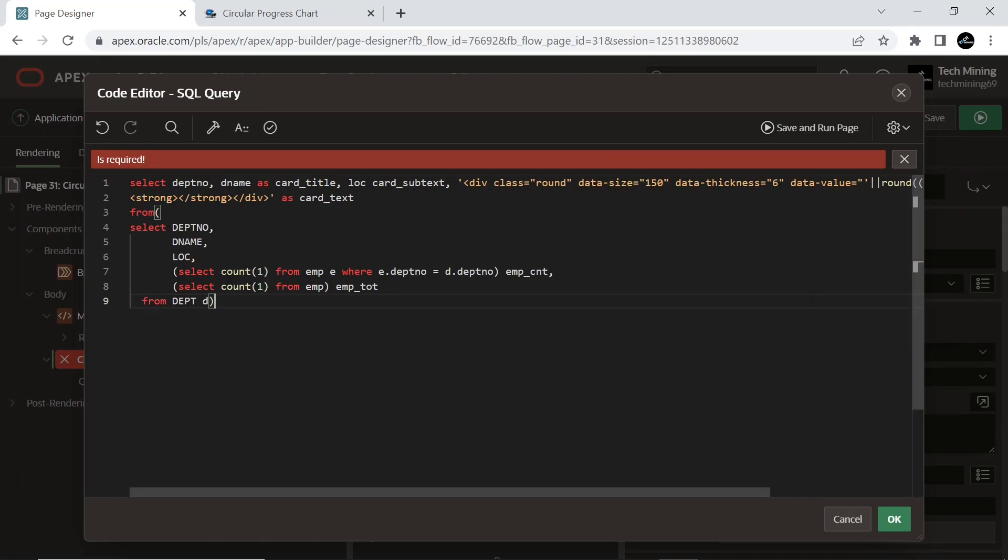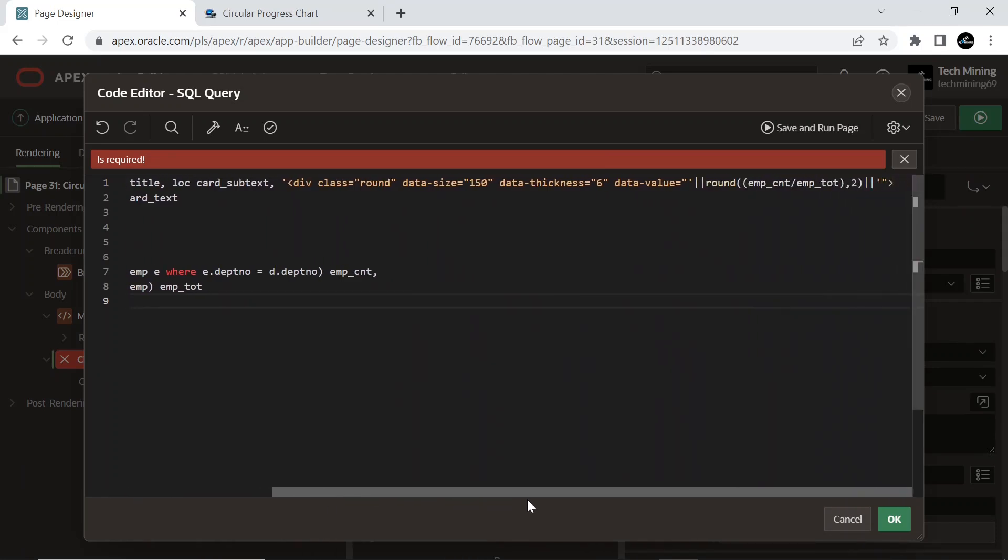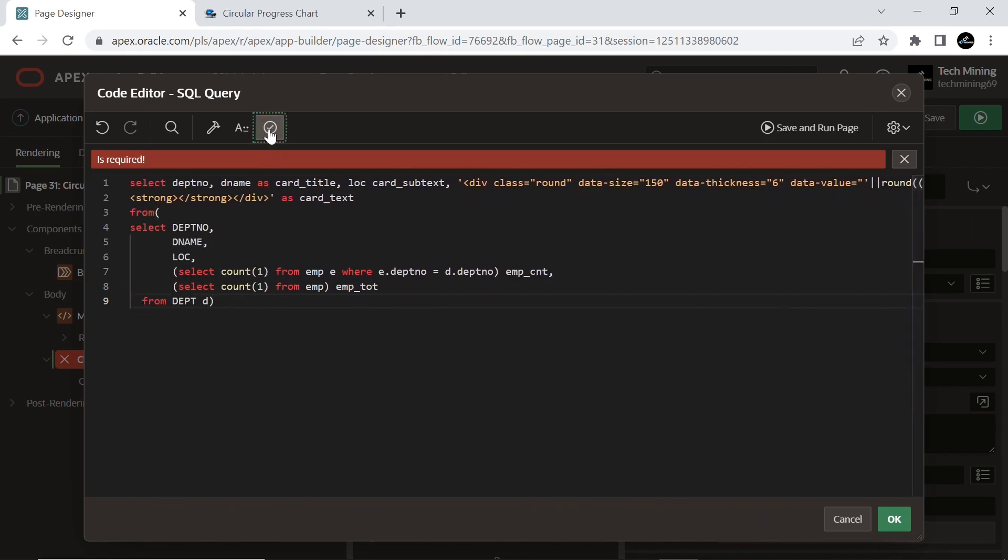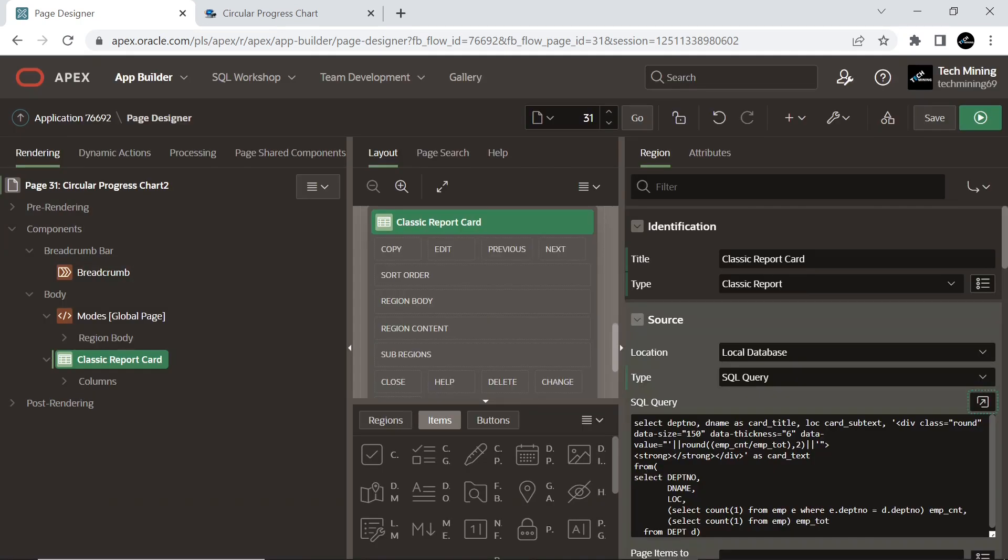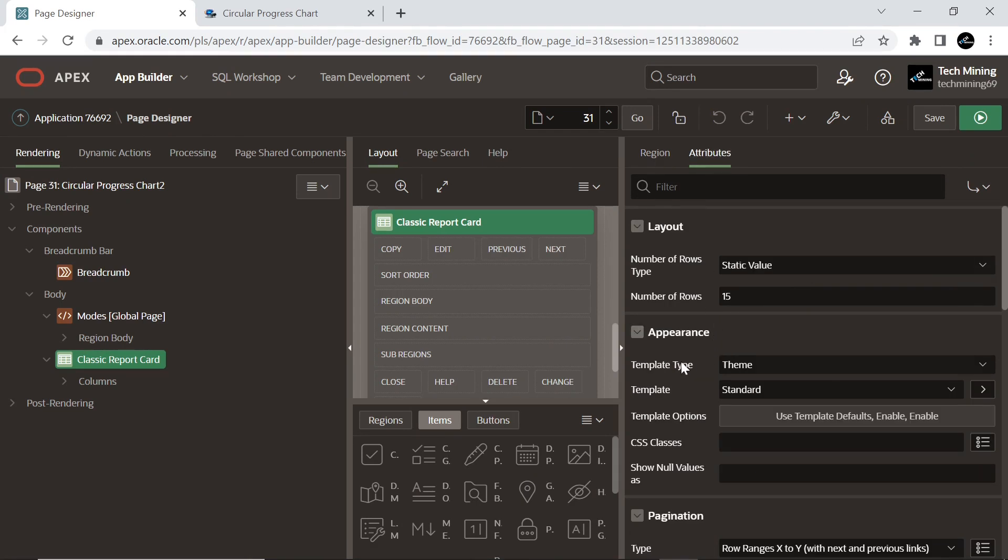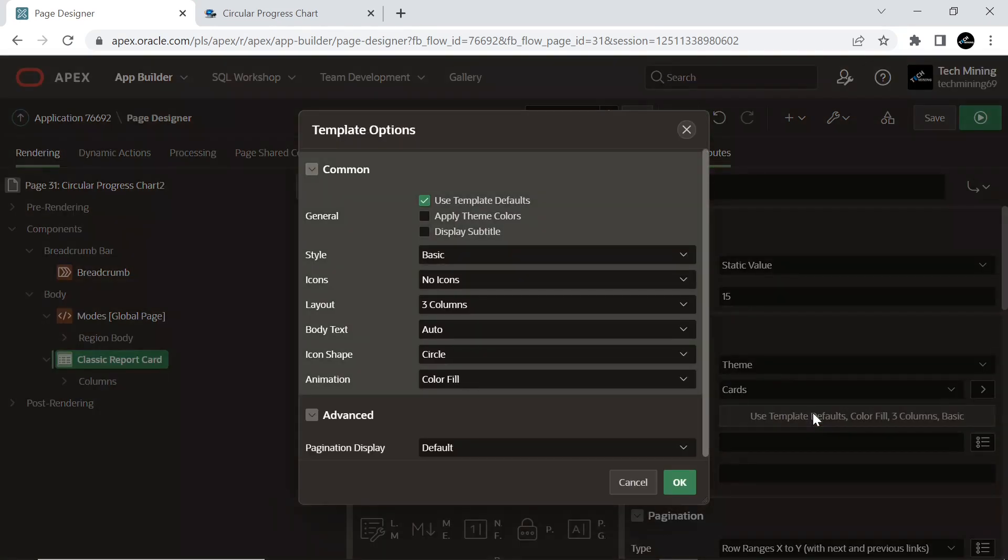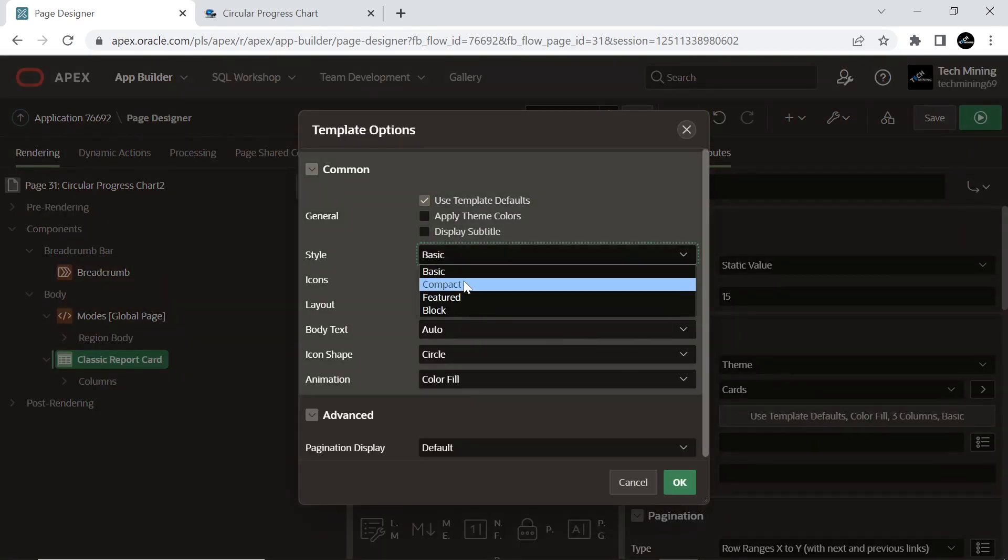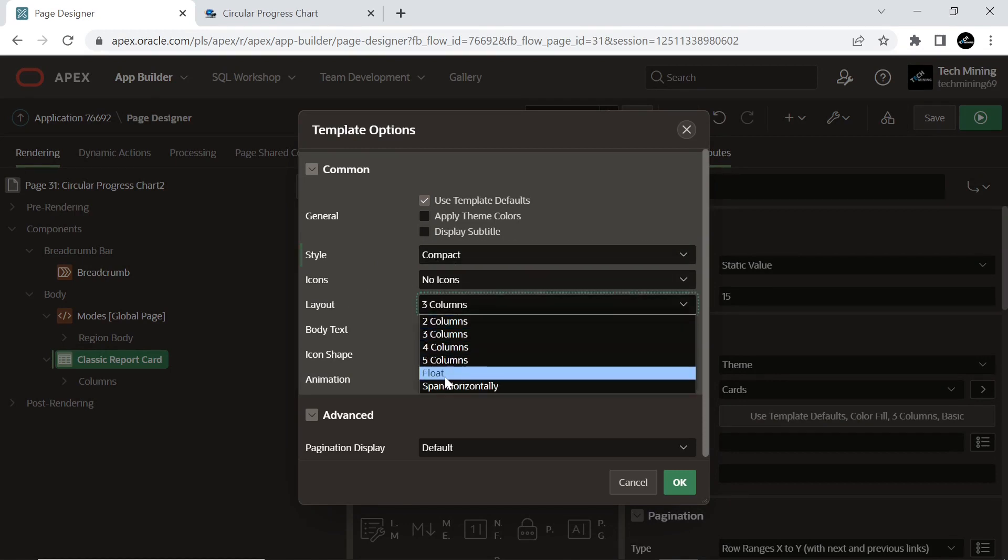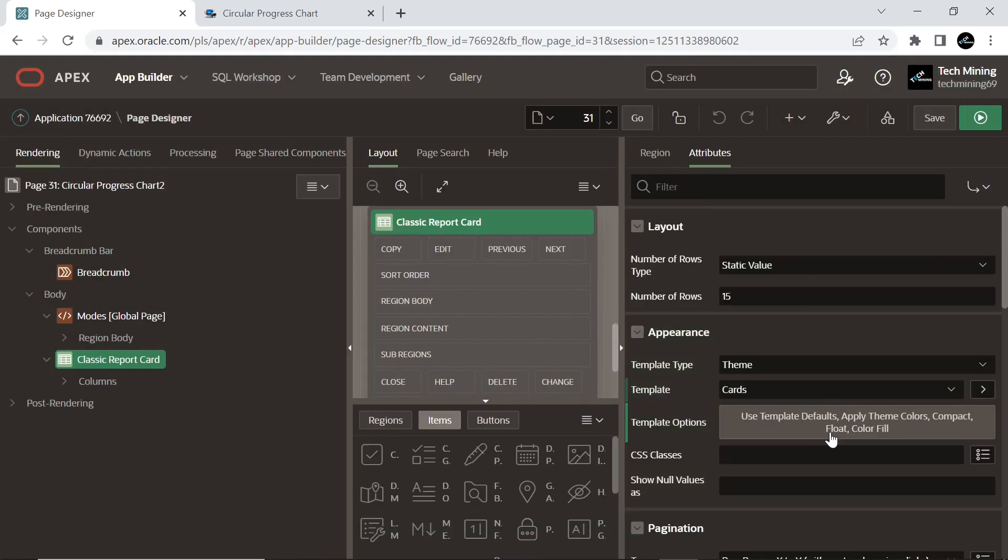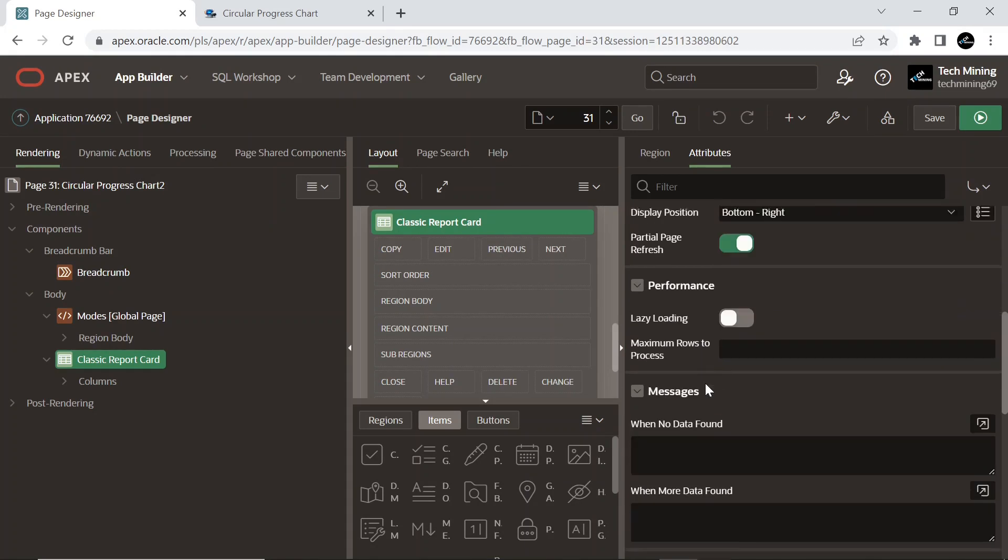Copy the query from this region 1 file. This code will fetch and display the columns: department number, department name as card title, location as card subtext, and card text column from the departments table. When we want to show smaller cards, we select this Compact option.